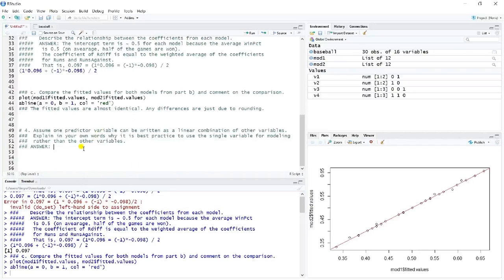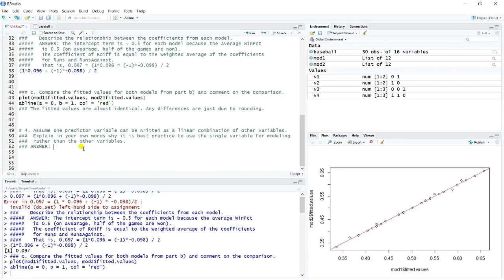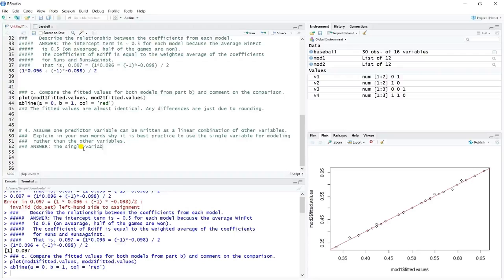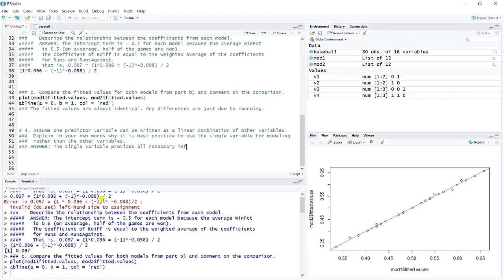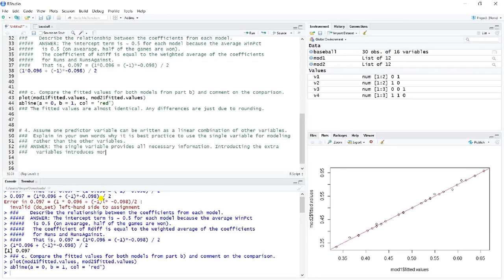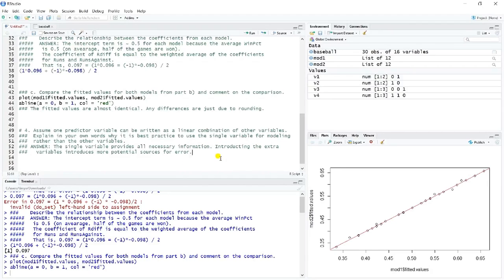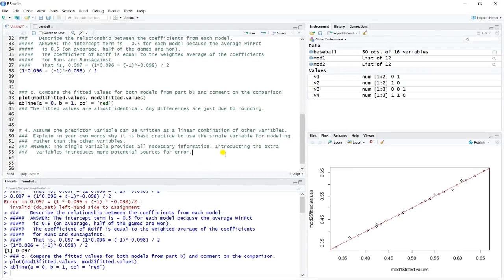And now we're asked one last question. Assume in a data set one predictor variable can be written as a linear combination of the others. Explain in your own words why it's best practice to use the single variable for modeling rather than the other variables. Well, the answer is some version of the fact that the single variable provides all necessary information. And so introducing the extra variables introduces more potential source for error. The idea is that if you can use that single variable, obviously that's going to be better than using two variables because now you only have to deal with one variable and accounting for the error in that variable or the variation in that variable rather than having to account for the extra variation in two variables.